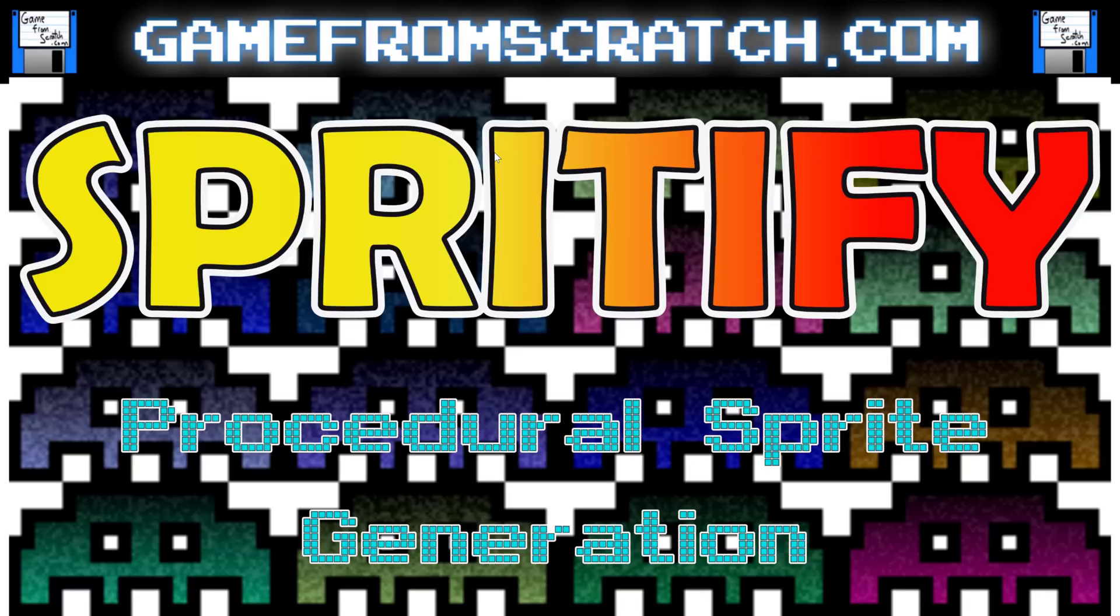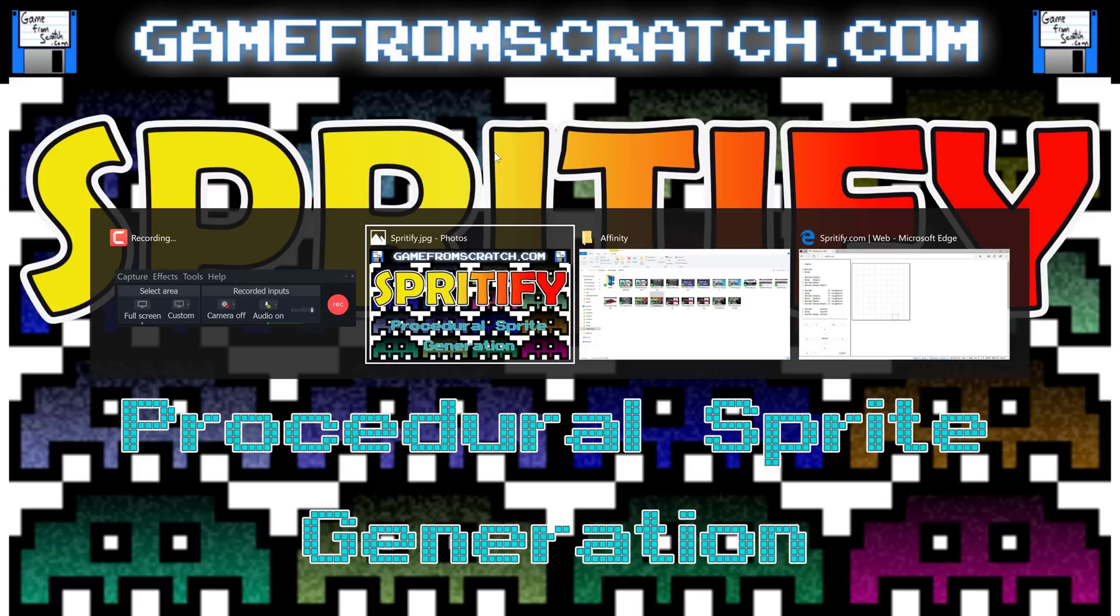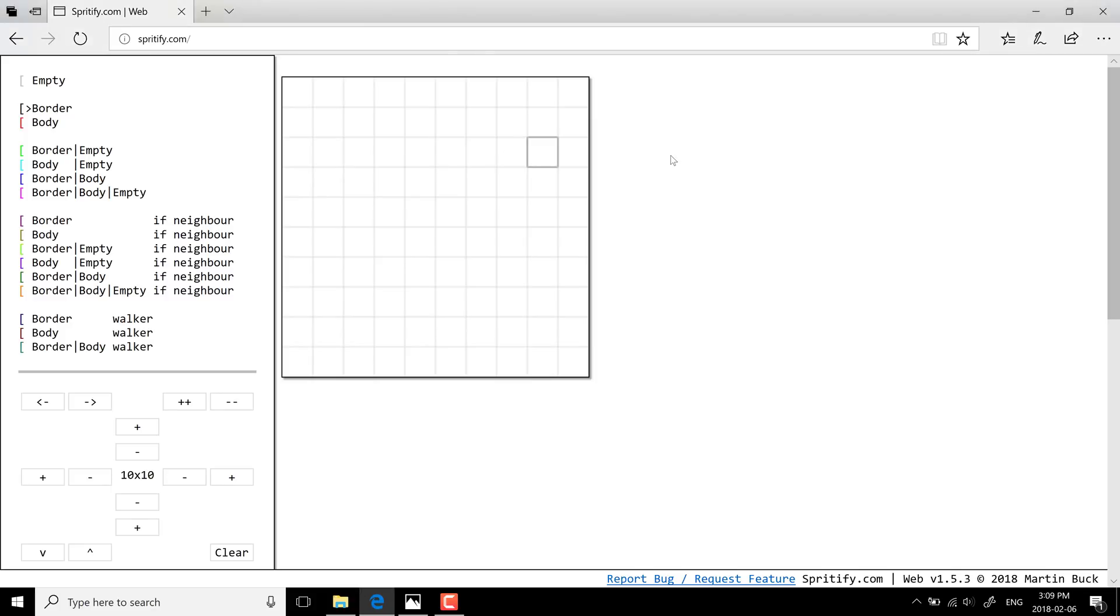It was just posted up on the Our Game Dev forums over on Reddit. A very straightforward tool, it is a procedural 2D sprite generator. I'll show you exactly what that means in action, but basically it is for creating procedural sprite sheets. So let's just jump in and take a look at it.